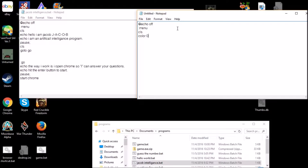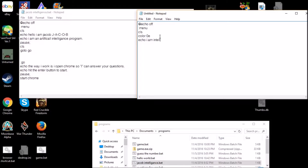And then say what you want. So echo, I am Intel agent. And then you can type pause.